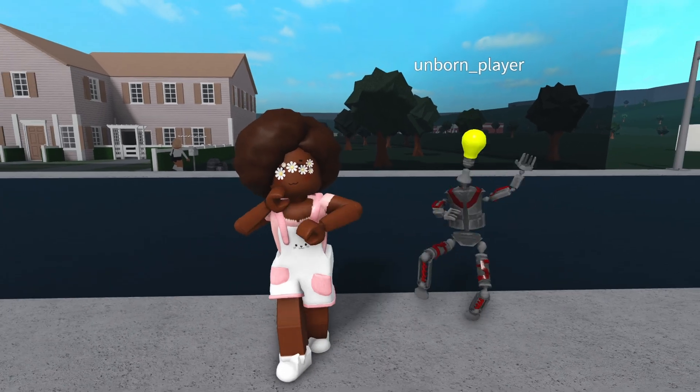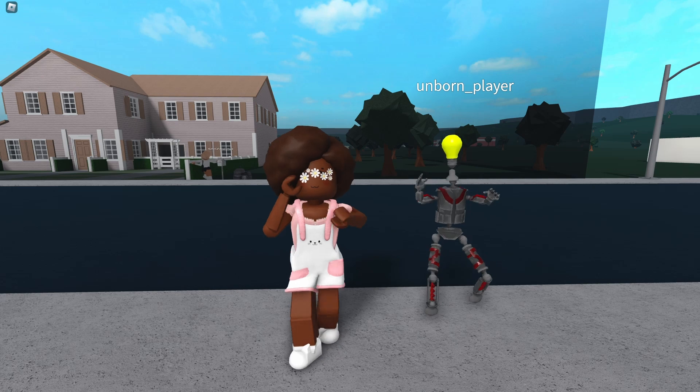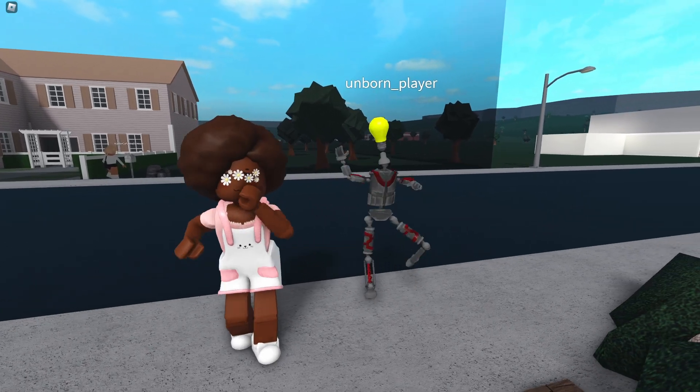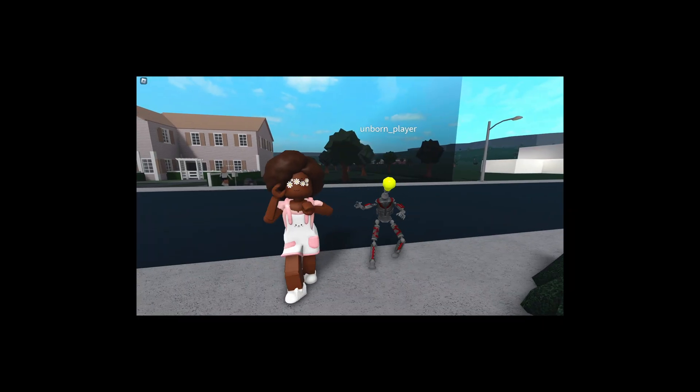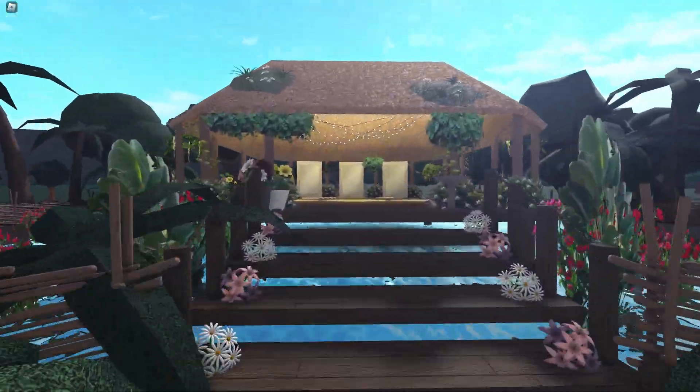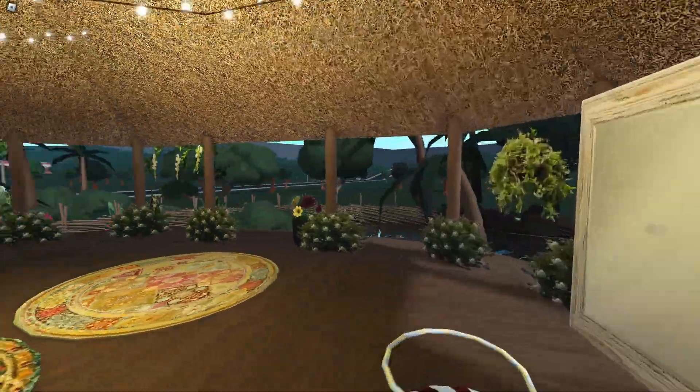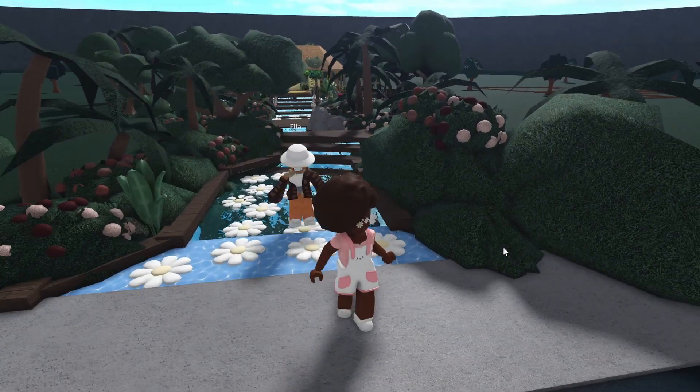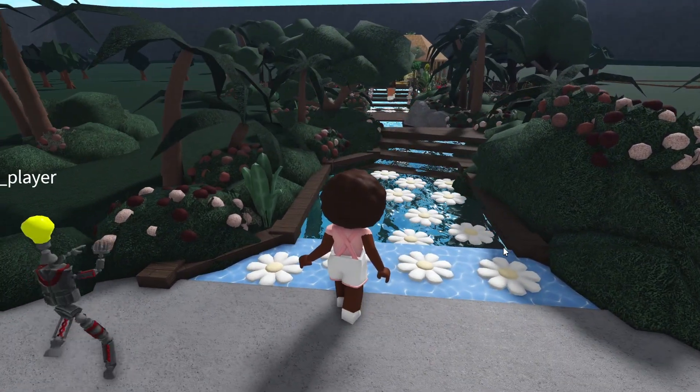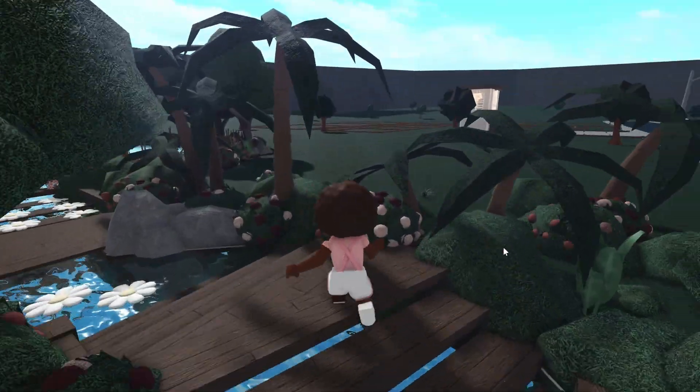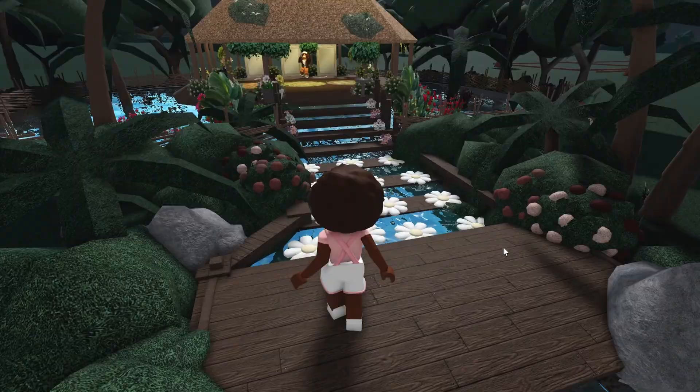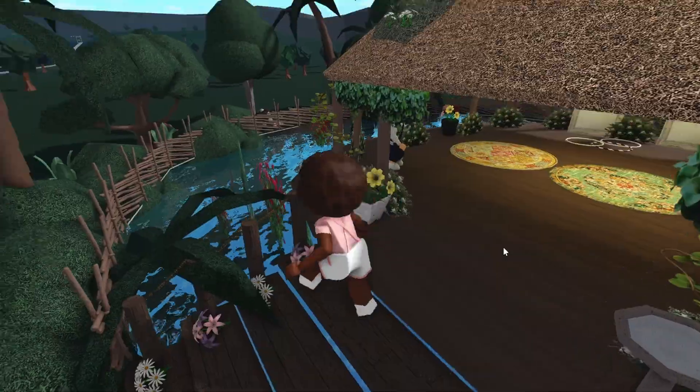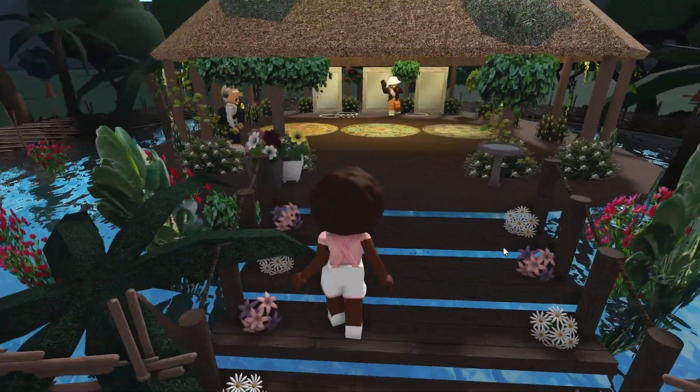I finished building my hoop dance studio and it is my dream hoop dance studio. If only I could have this in real life. Thanks again to unborn player for all the help. Here we have our little daisy walkway. I do wish there was like even more greenery on the sides because I imagine this in a very lush area, but it's still a good enough representation of what I wanted.